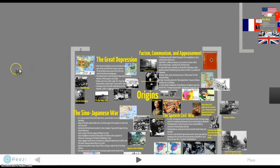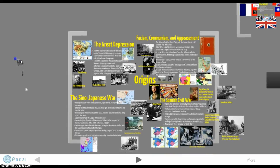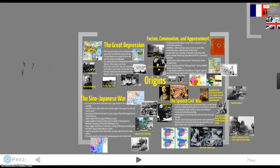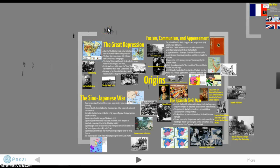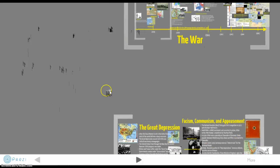Welcome back to the lecture series on World War Two. In the last couple of videos we were focusing on the origins of World War Two, which included the Great Depression, a combination of fascism, communism, and appeasement, the Sino-Japanese War, and the Spanish Civil War. Now we're going to go into a timeline of the war itself.